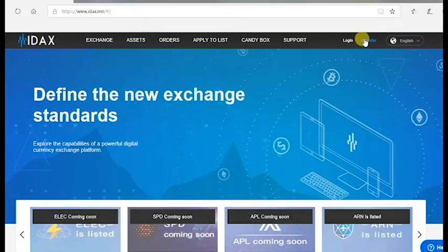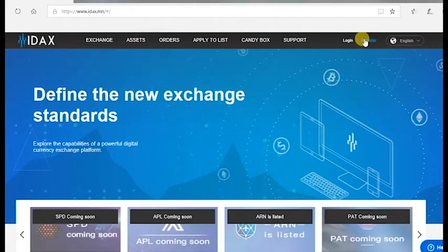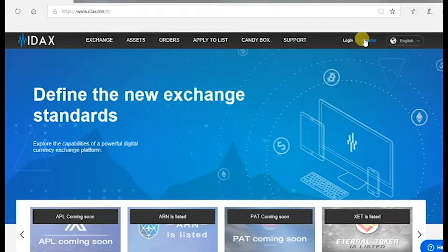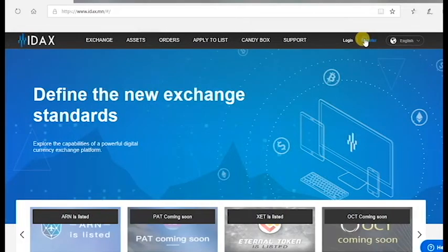Please note that you first need to register if you don't have an account. To do this, please visit the website IDAX.mn and click on Register for an account here.